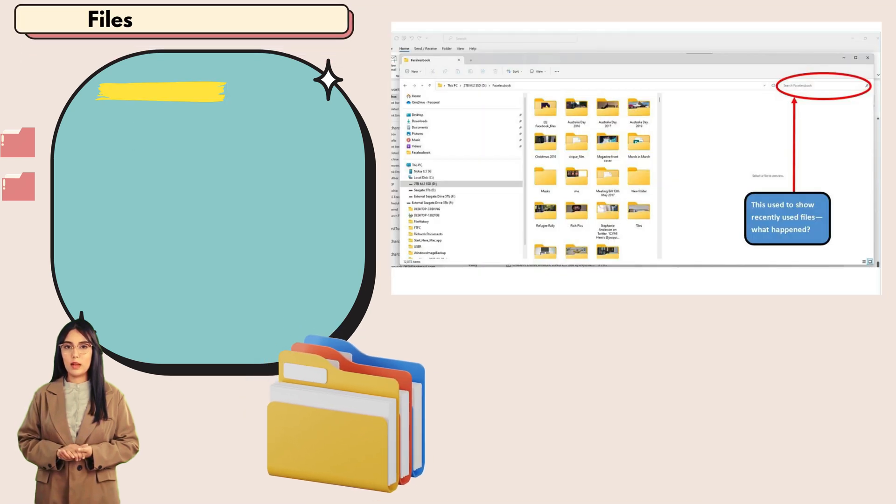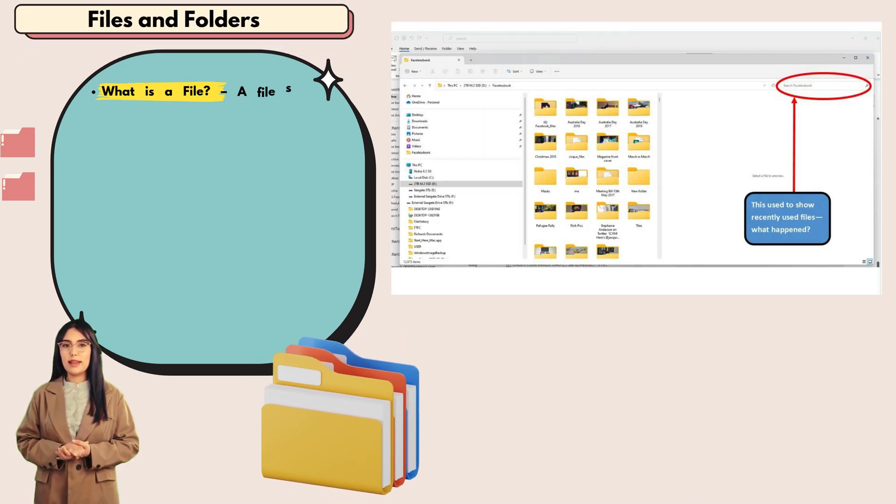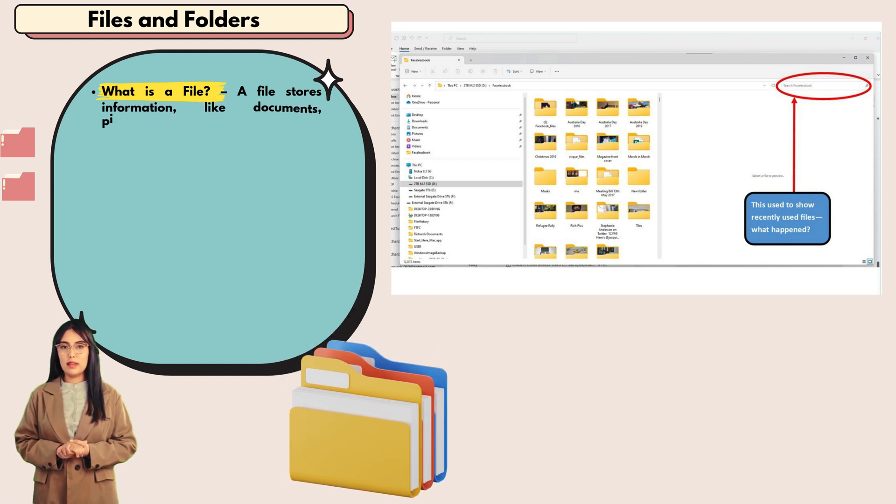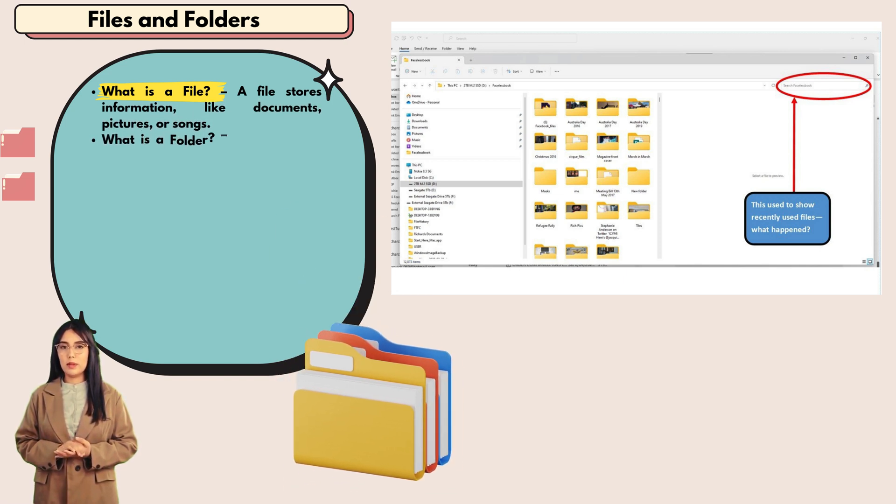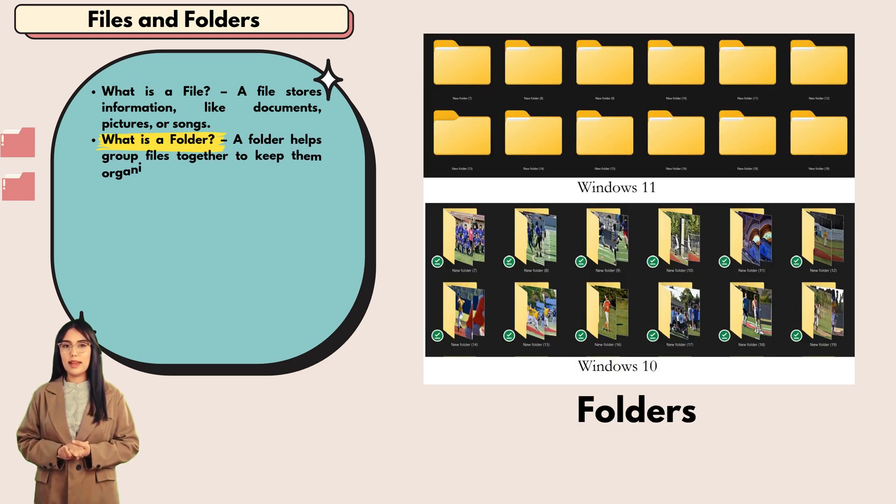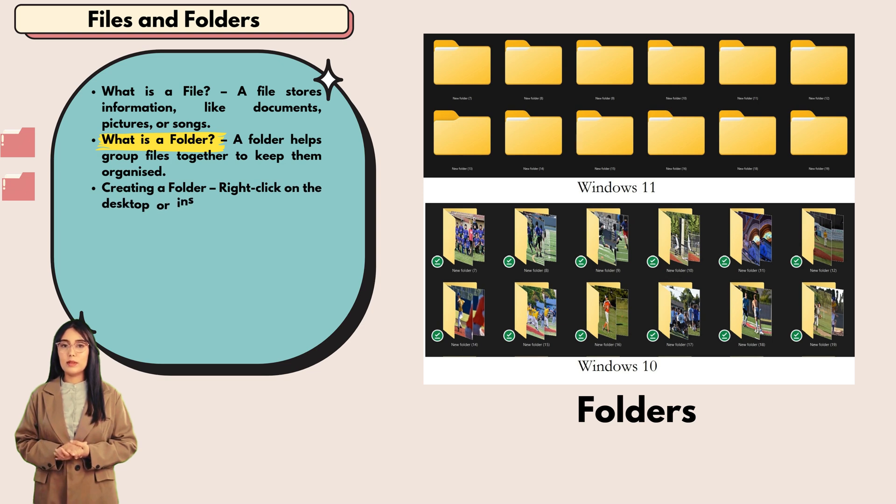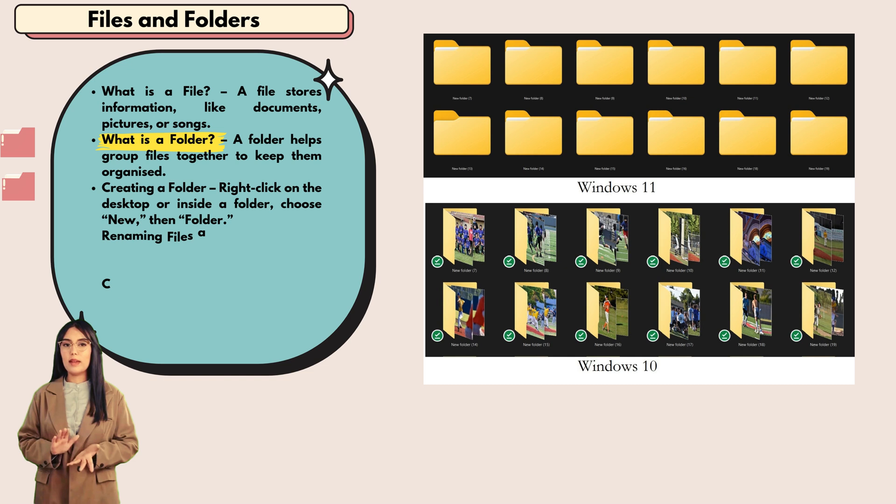Files and folders: what is a file? A file stores information like documents, pictures, or songs. What is a folder? A folder helps group files together to keep them organized.